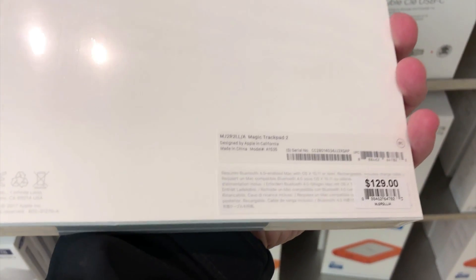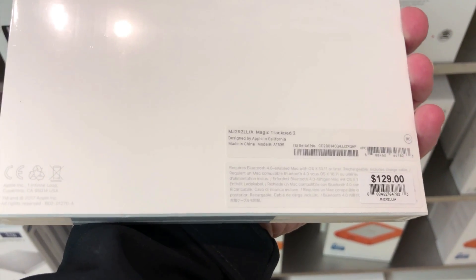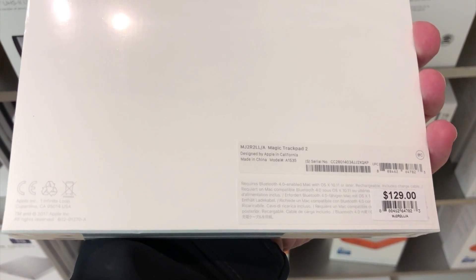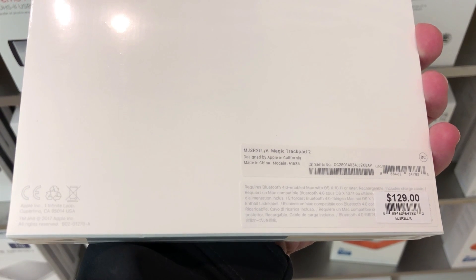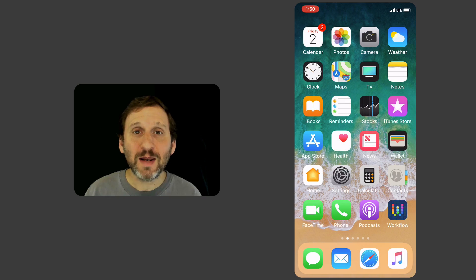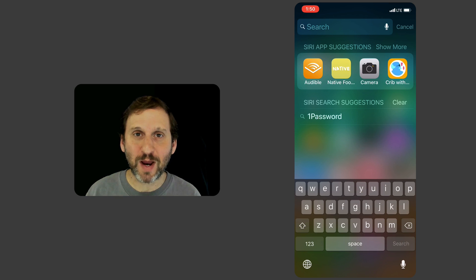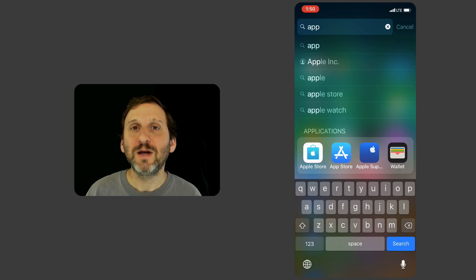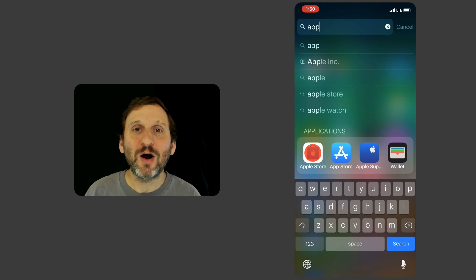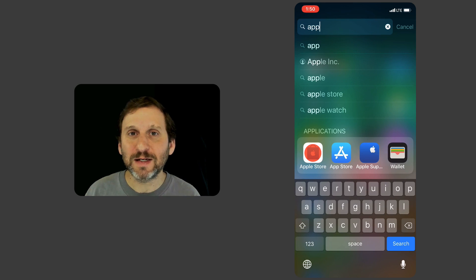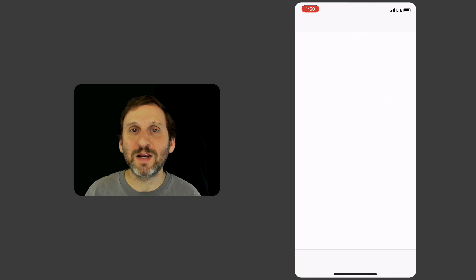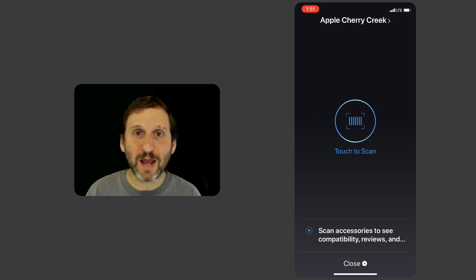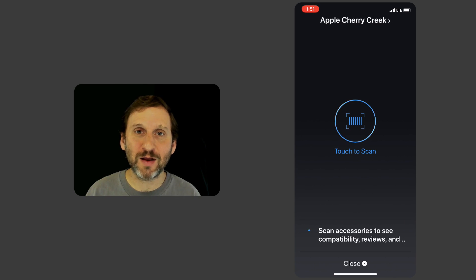Once I had it in hand and made sure it was the right one, I located the barcode on the back. Then I brought out my iPhone, searched for the Apple Store app, and launched it. It automatically recognized that I was in an Apple Store and had the screen up for doing self checkout.